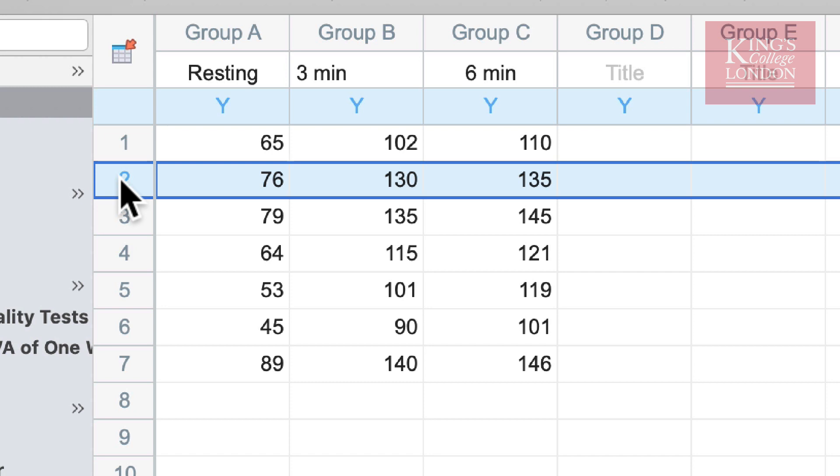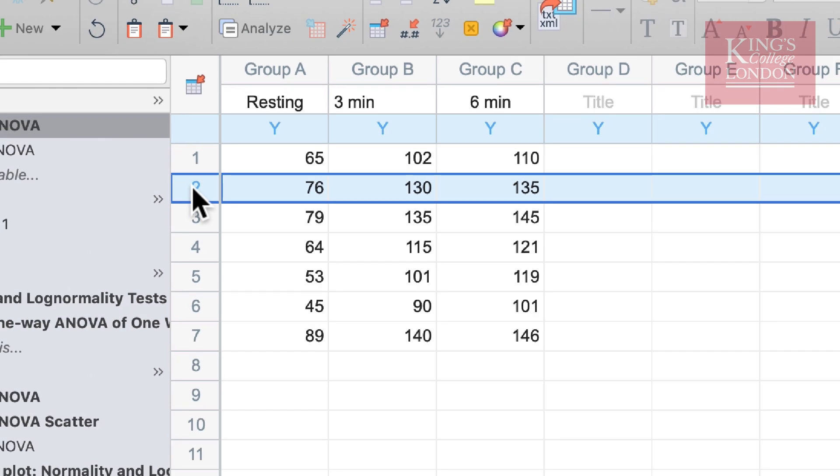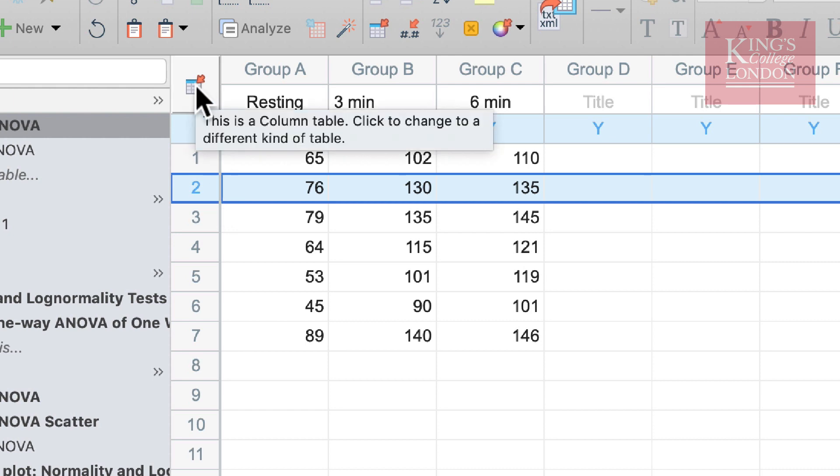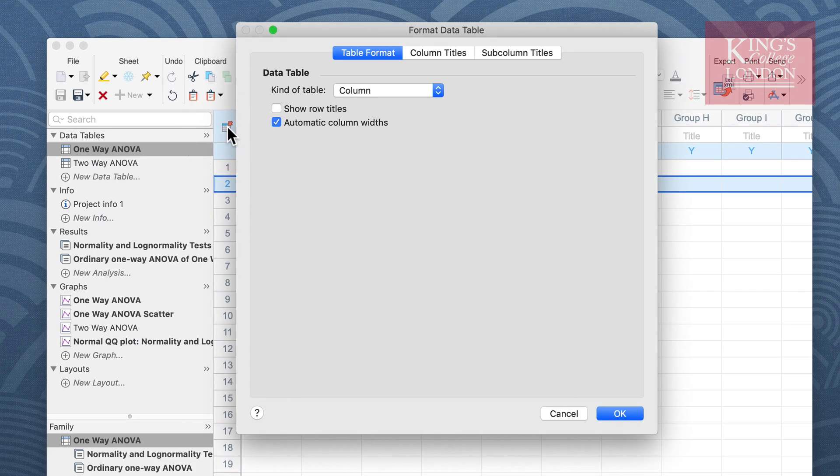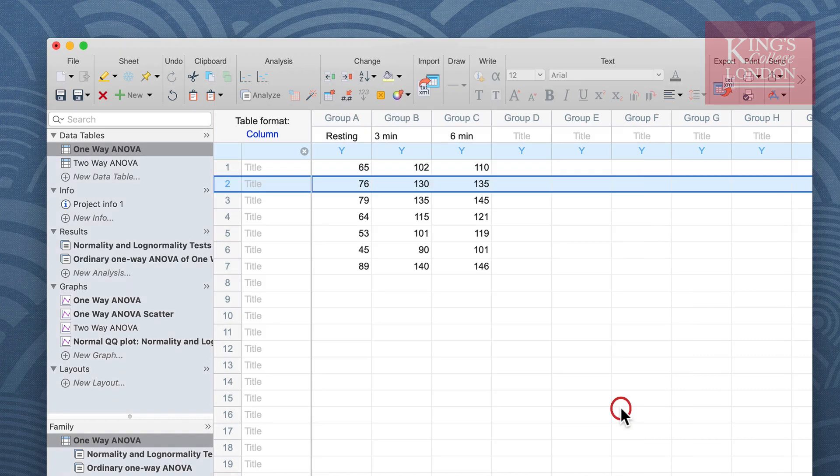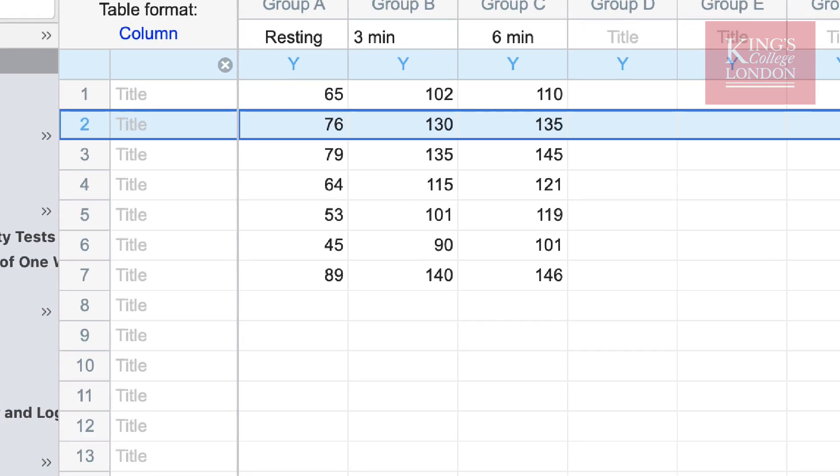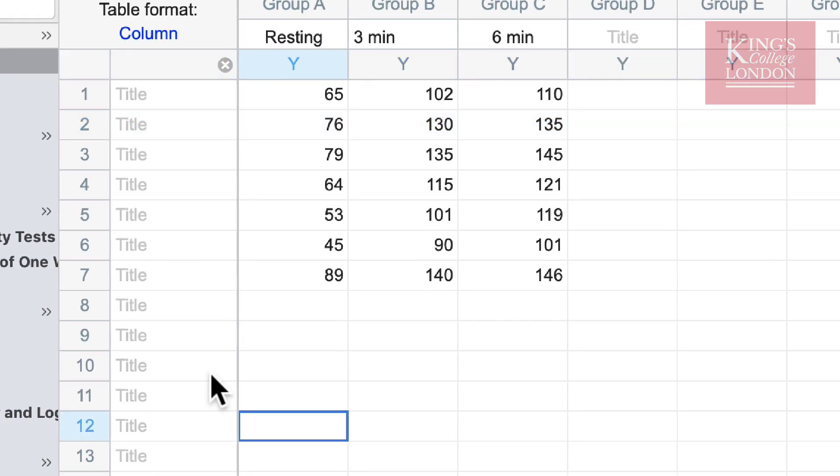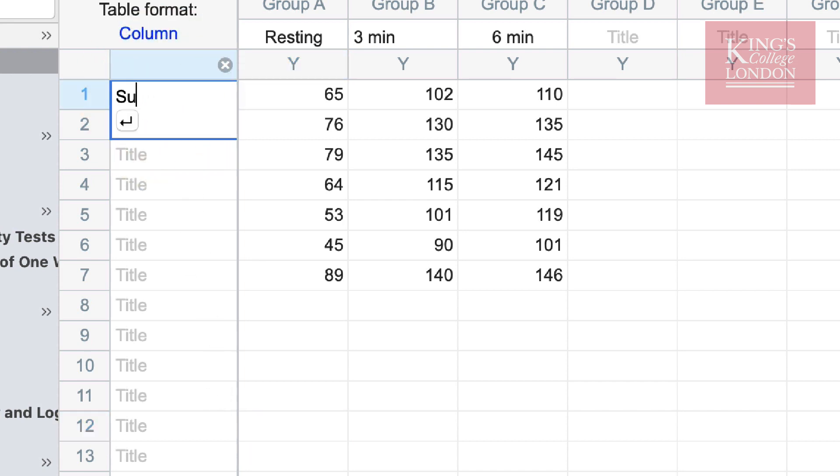These data as they stand are anonymized. There is no way of knowing who subject 1 is or who subject 7 is. A useful feature in GraphPad Prism is the ability to add row titles to a table. You can do this by clicking on the tool here and selecting show row titles from the format data table box. Upon clicking OK, a series of titles will appear down the left hand side of your table.